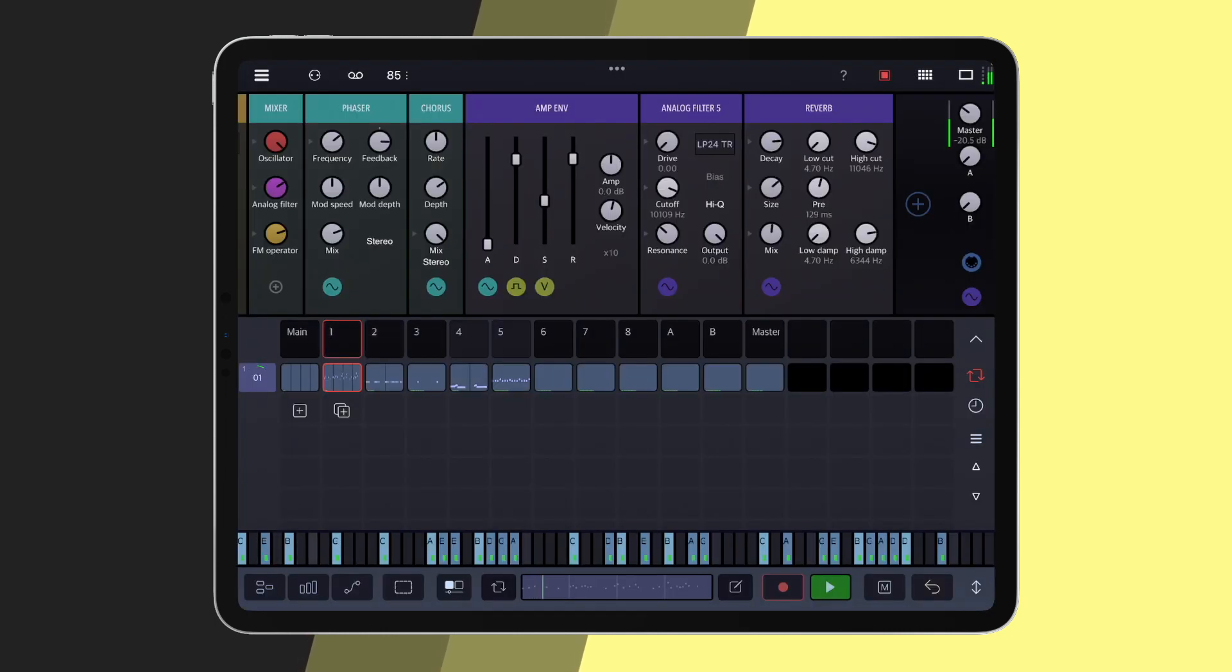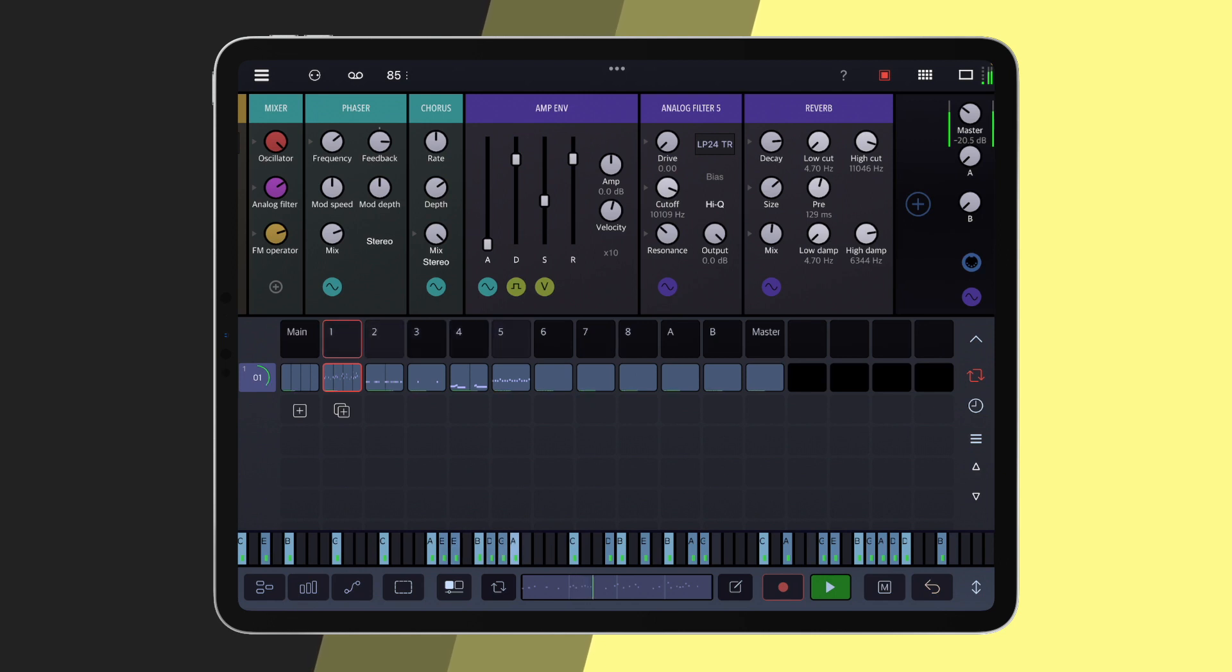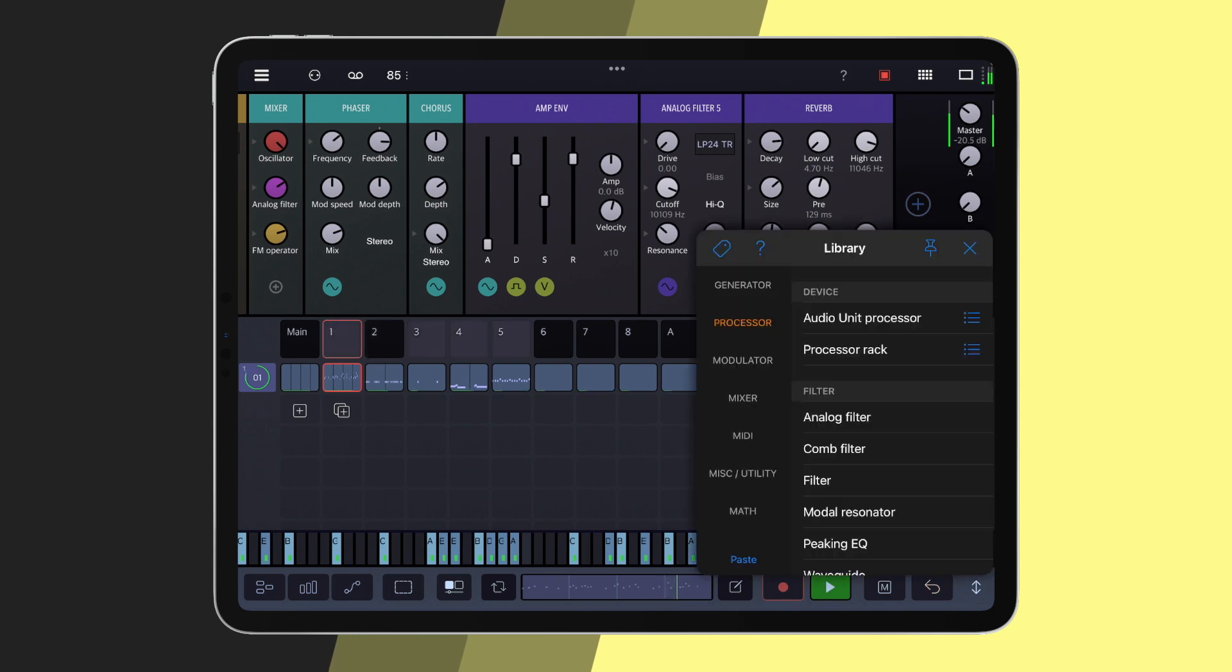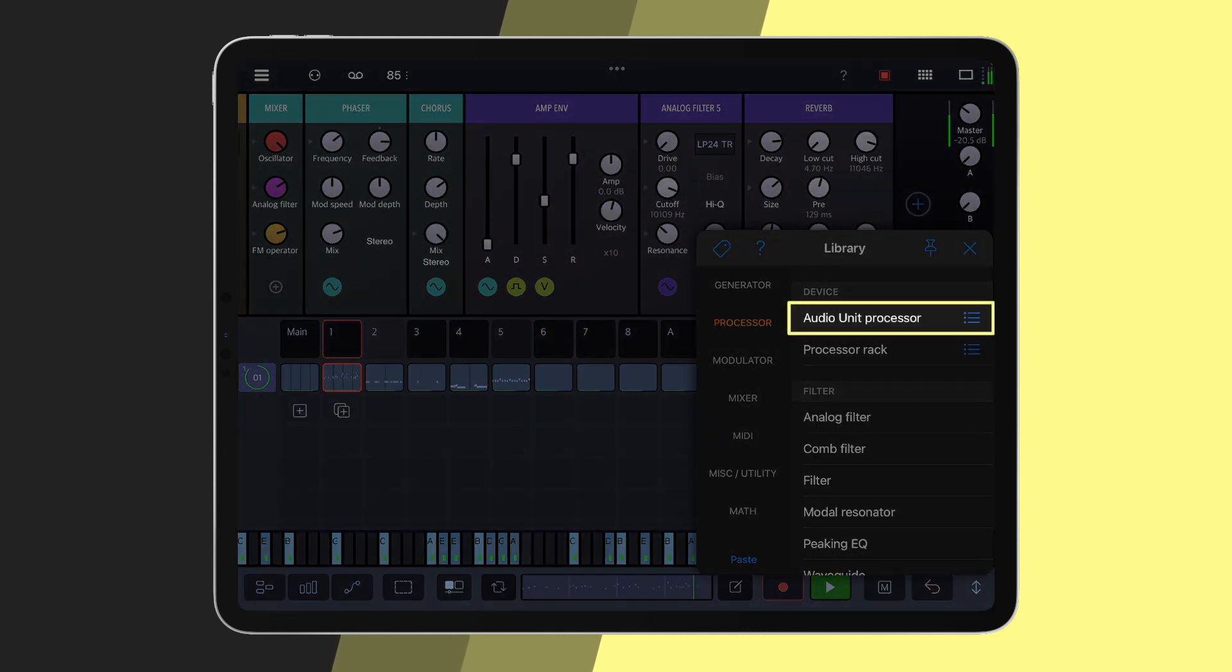First of all, we need to load the plugin. LFO is an audio processor with MIDI capabilities, therefore it can only be loaded as an audio unit processor.